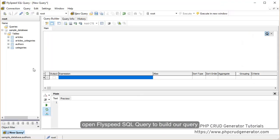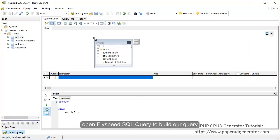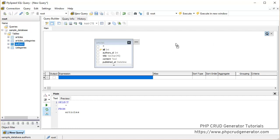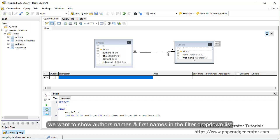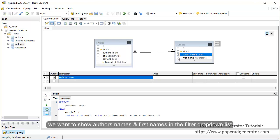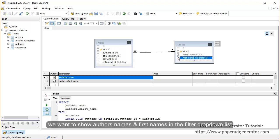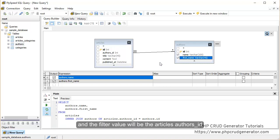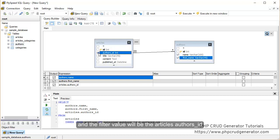Let's open Flyspeed SQL query to build our query. We drag and drop the articles table, and then do the same with the authors table. Now we want to show author names and first names in the filter drop-down list, so let's check these fields.